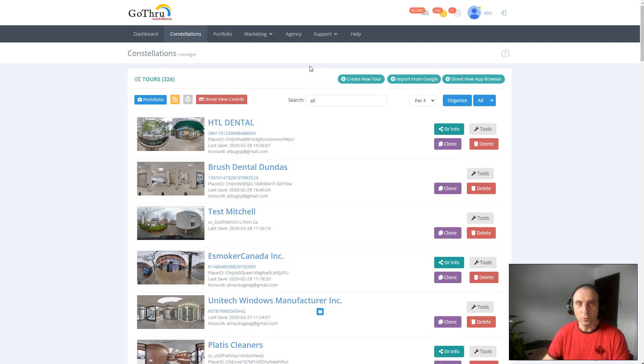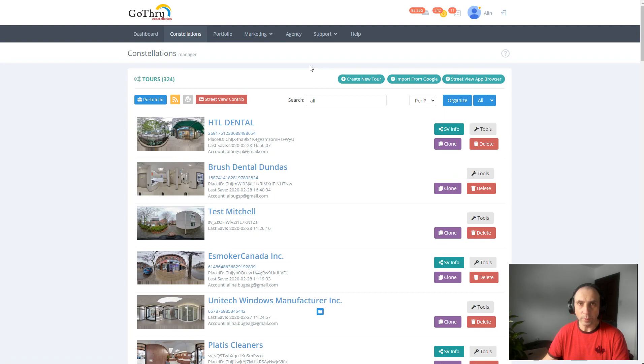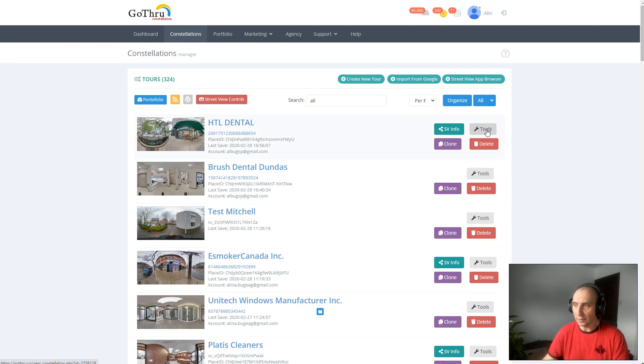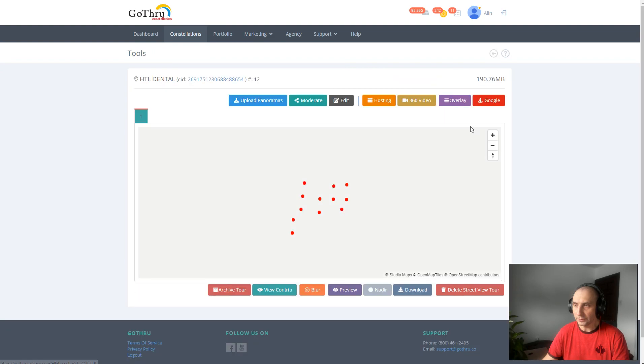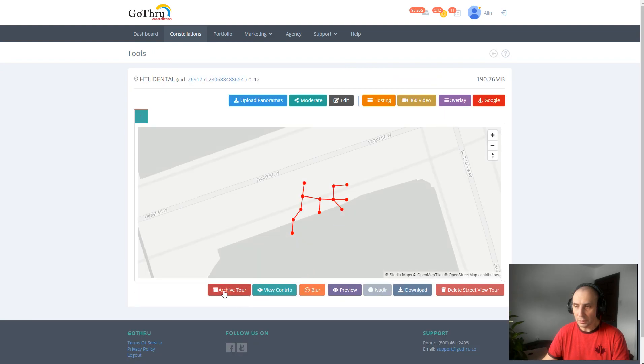Hello, my name is Alan and in this tutorial we're going to explore how you can locally archive your panoramas from a constellation that you have in GoThru. Let's go ahead and click on Tools and we're going to notice that we have an Archive Tool button.